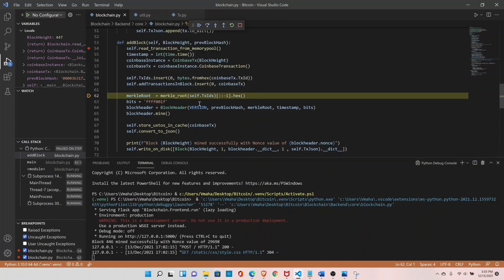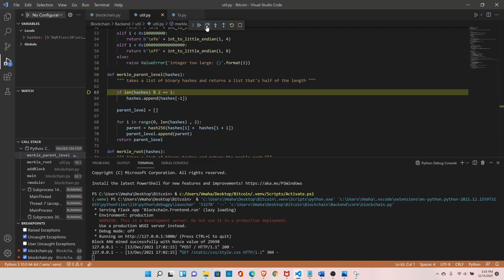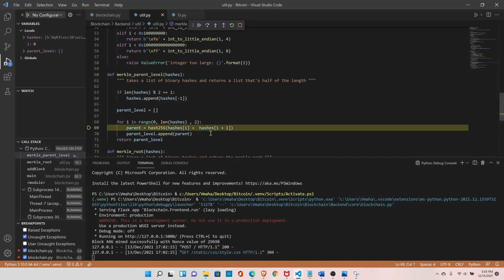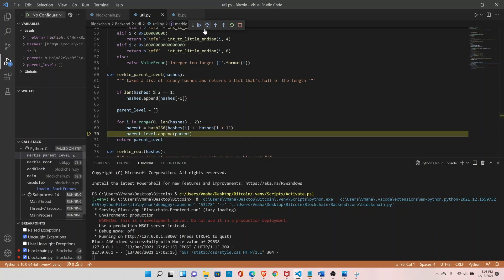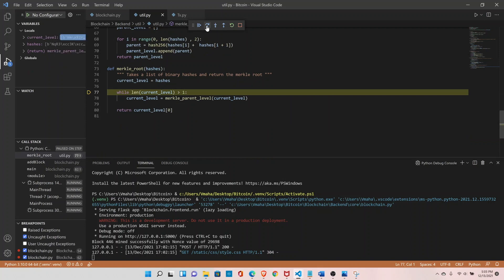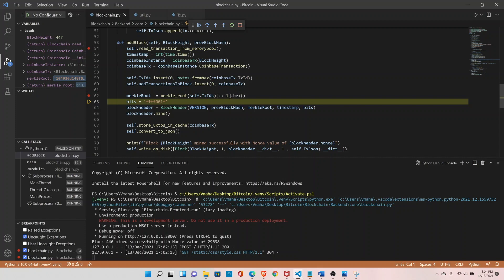With two transactions, it will create the Merkle root. Going inside merkle_root, we have two transactions and it enters merkle_parent_level. Since it's an even number it won't duplicate the last hash. It combines the two transaction IDs and runs hash256 on them to produce the Merkle root. The parent is appended and merkle_parent_level returns only one hash — the final one. The while condition is satisfied, it exits the loop, reverses the hash, calculates the hexadecimal value, and this is the final Merkle root.